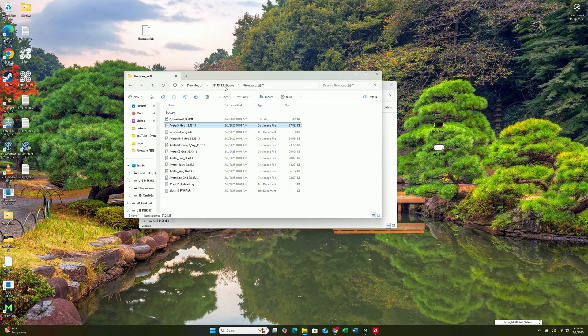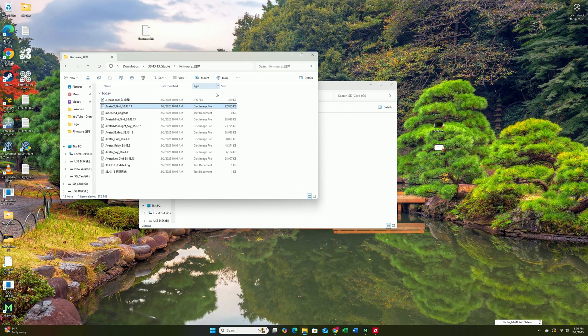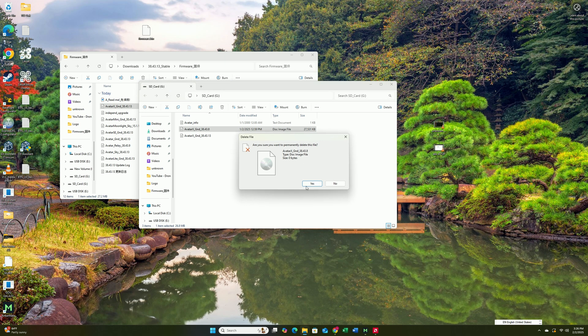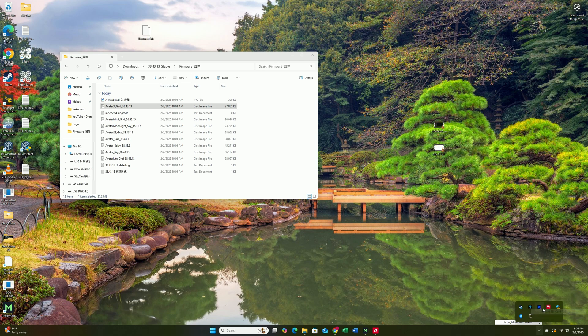And then you are going to open the firmware that we just have. You're going to drag this file, the Avatar X goggles, and put it in here so we can delete the old one. This is the old one. We're not going to use it. We're going to delete it. Once you're done, we're just going to be ejecting the SD card. And then we will be able to come back to the goggles.